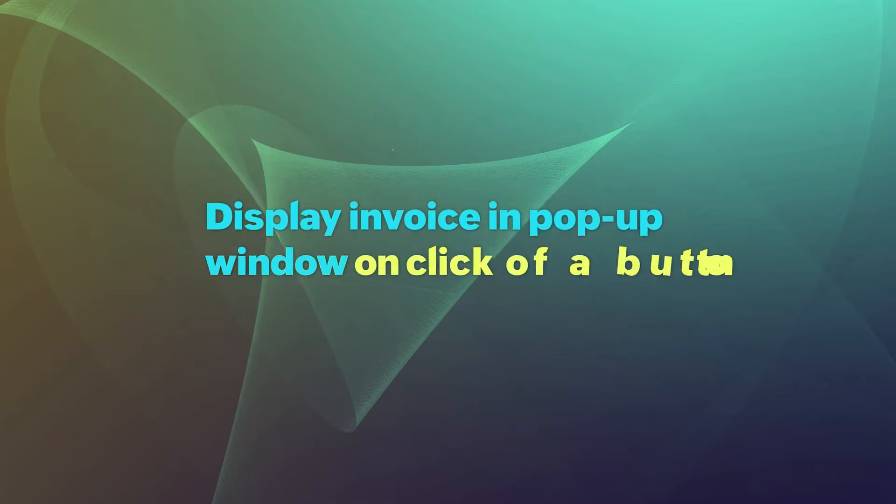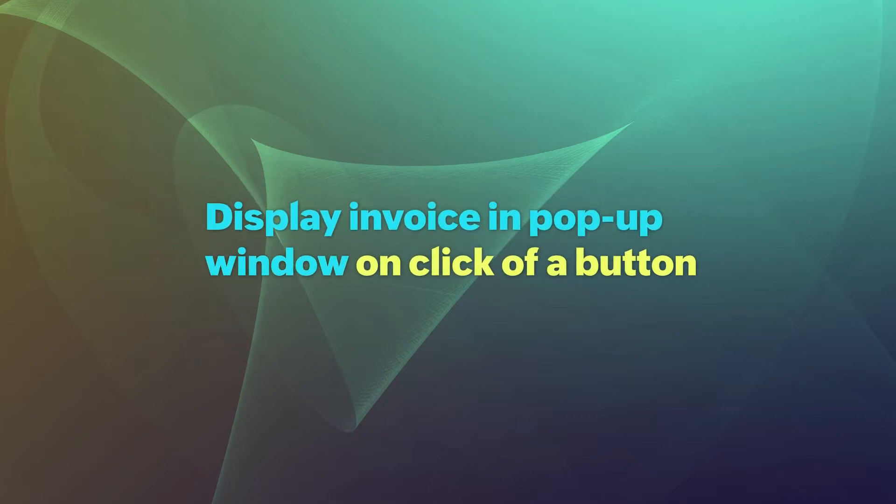Hey there! In this video, we'll figure out how to display invoices in a pop-up window on the click of a button in a report.